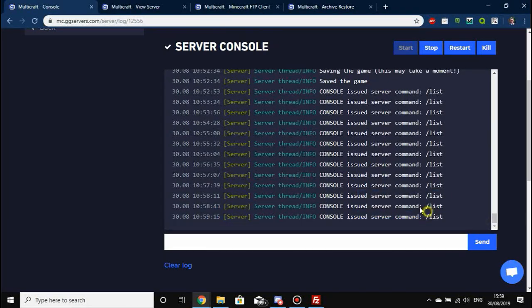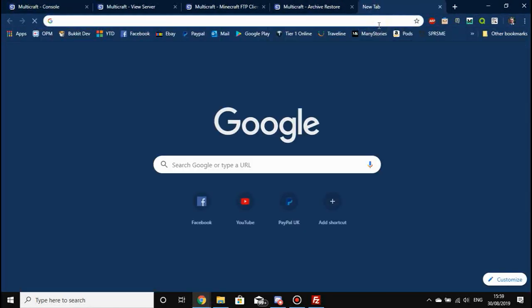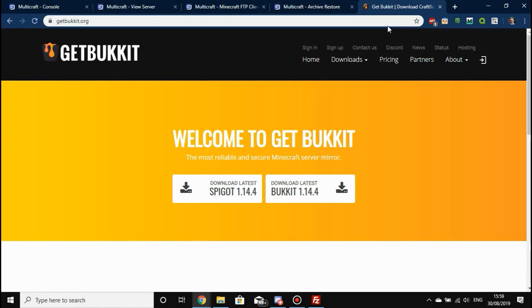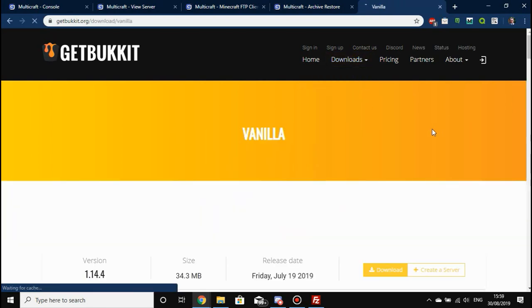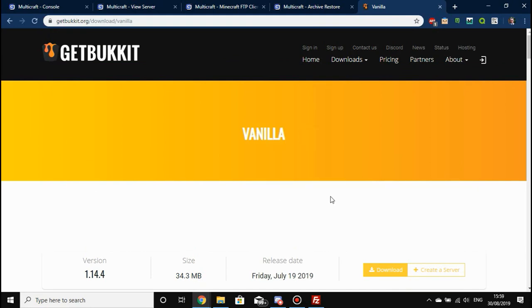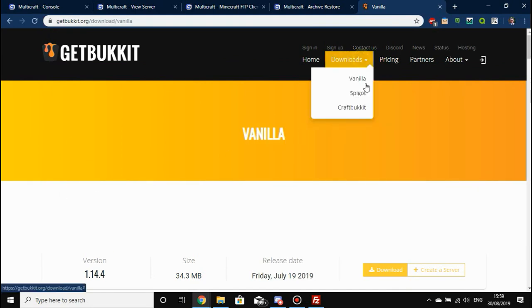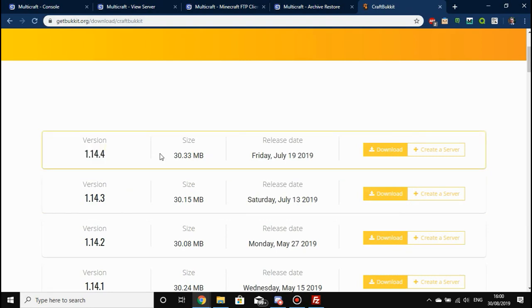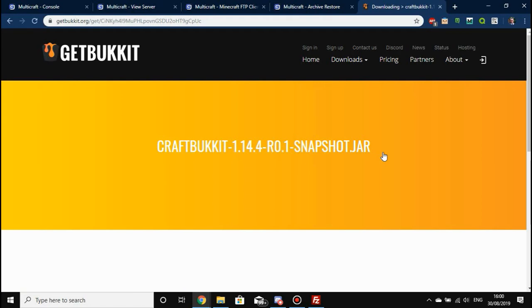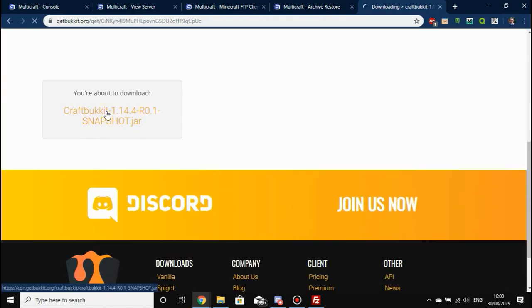We're back to the console and latest version. All you have to do to get the jars you need is go to a website called getbukkit.org. This website hosts jars for Bukkit and Spigot, and even vanilla jars. Note that vanilla jars do not support plugins — if you want plugins use Spigot or CraftBukkit. We're going to update our CraftBukkit to 1.14.4 and hit download.